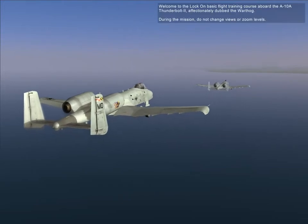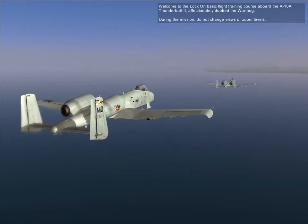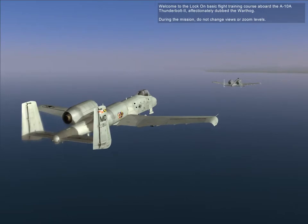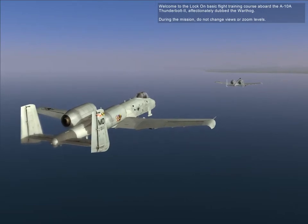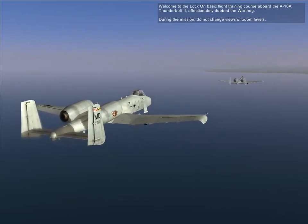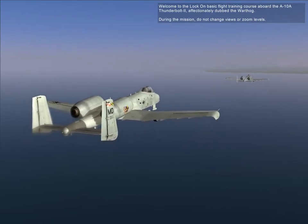Welcome to the Moc-On V-Zook training course aboard the A-10A Thunderbolt 2, affectionately dubbed Warthog. During the mission, do not change views or zoom levels.